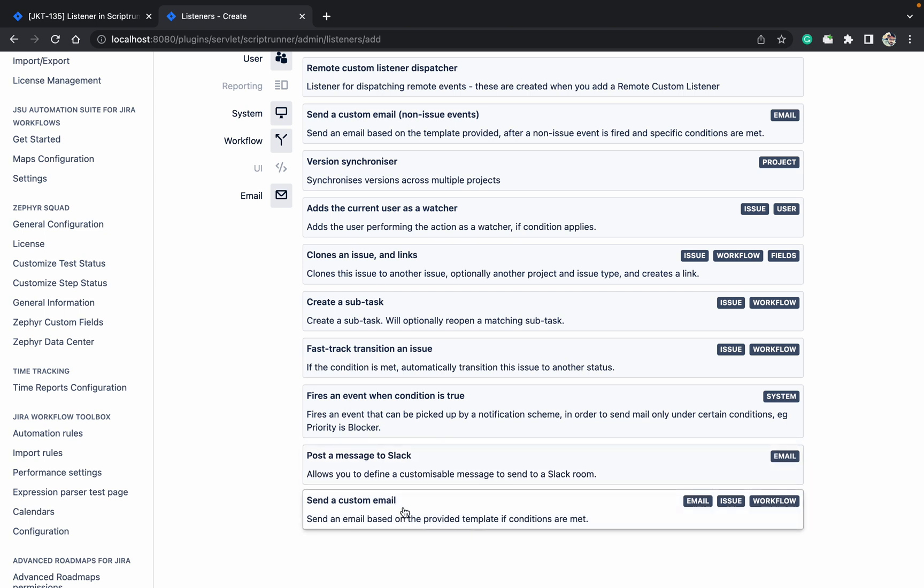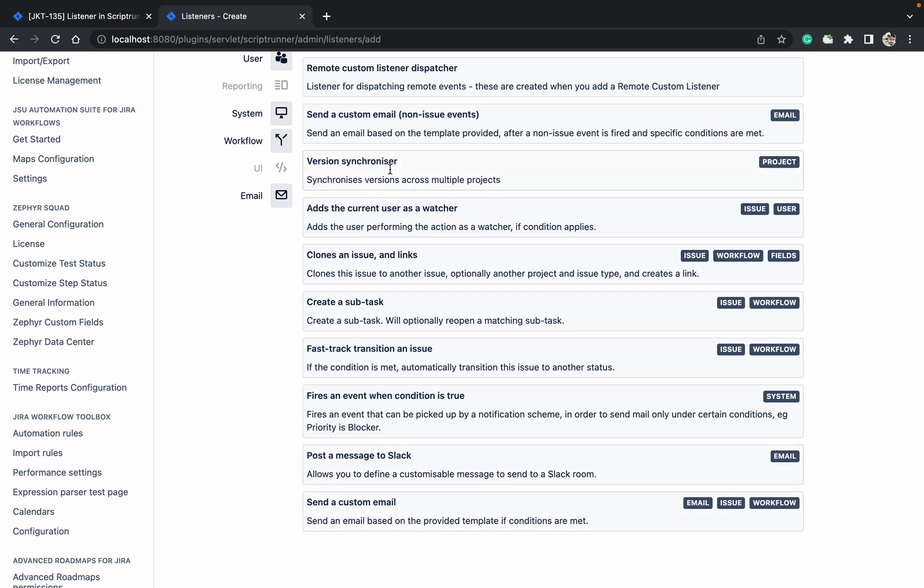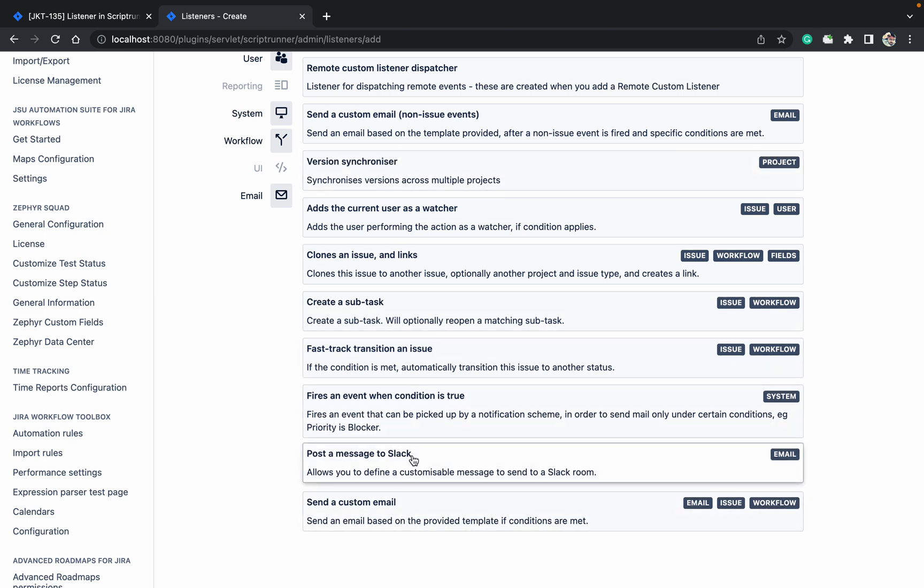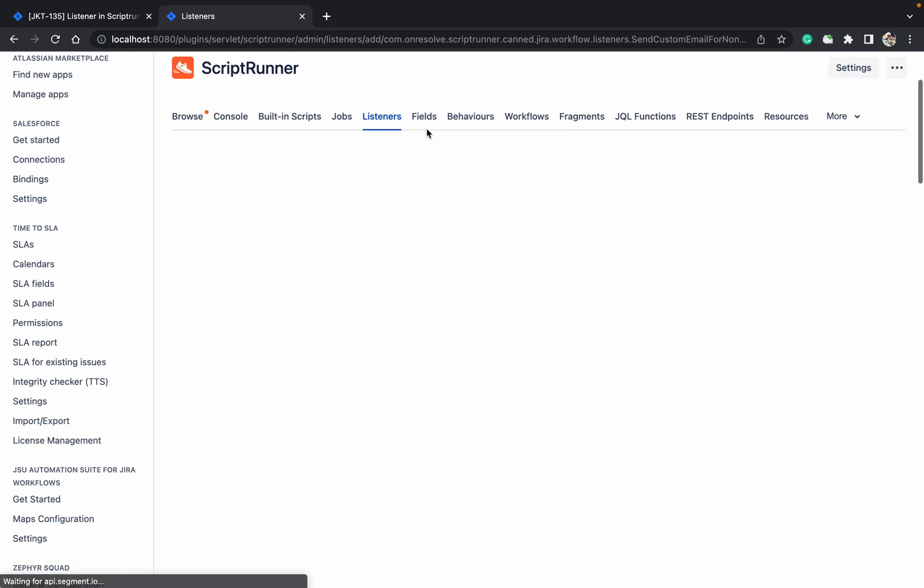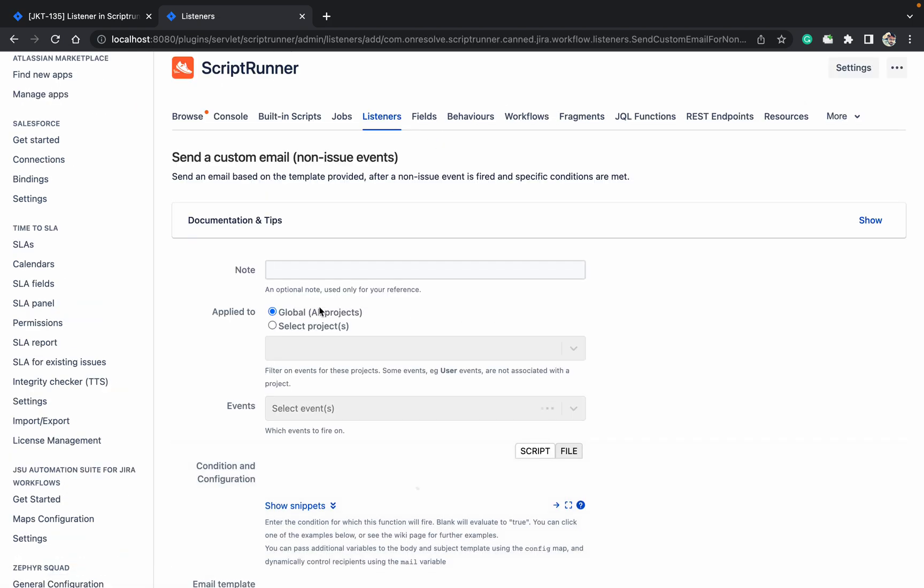Post a message, send a custom email. So these are a number of options available. Send a custom email based on the template provided. So it's going to send the email.